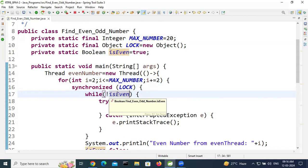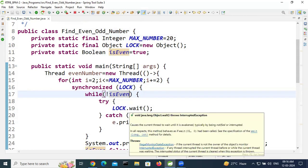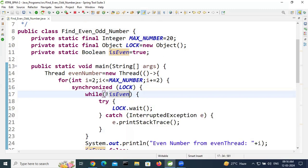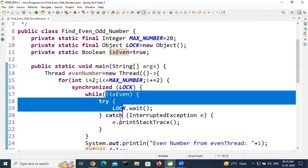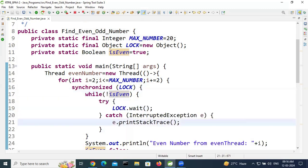The while loop checks a boolean condition — either true or false. If the condition is true, it will call wait. If it is not true, it will not enter the while loop and will proceed to print the number.